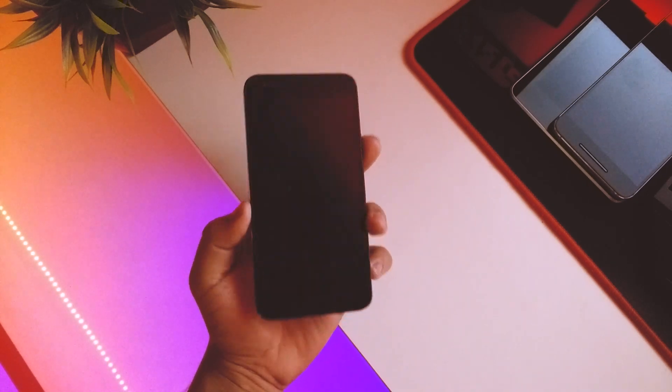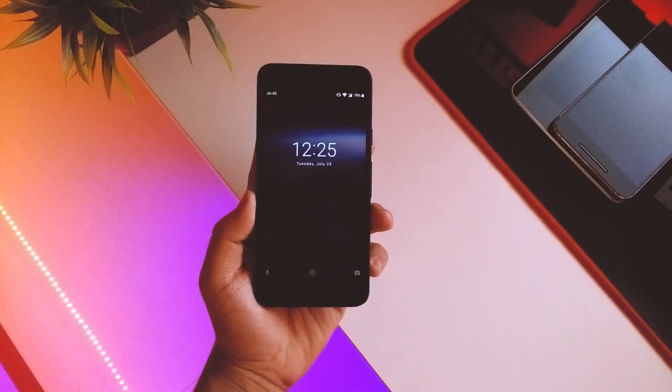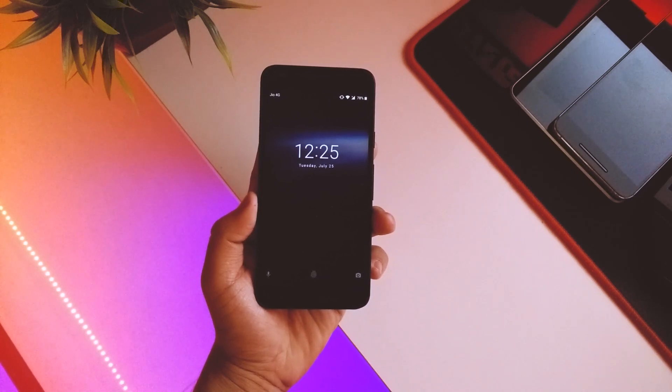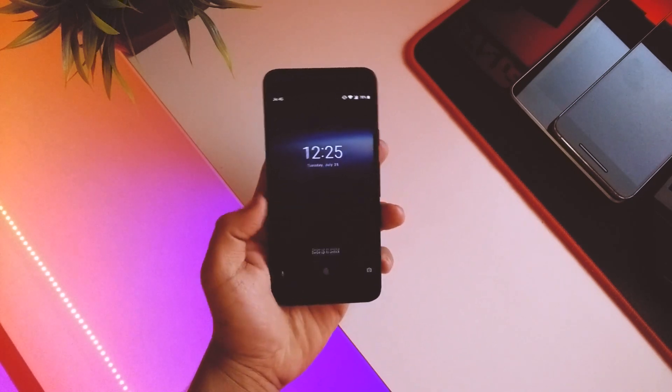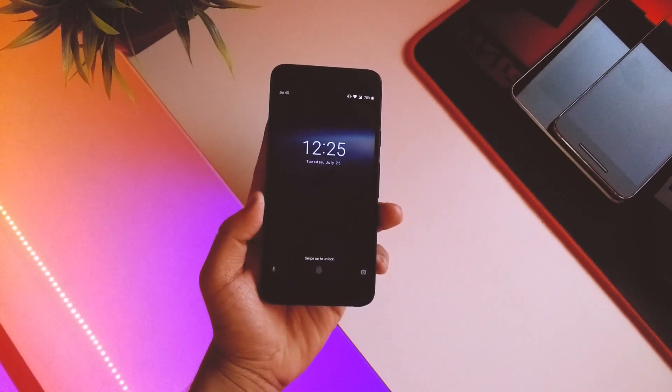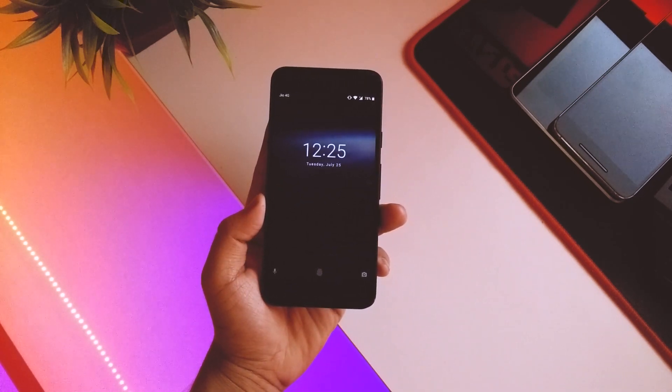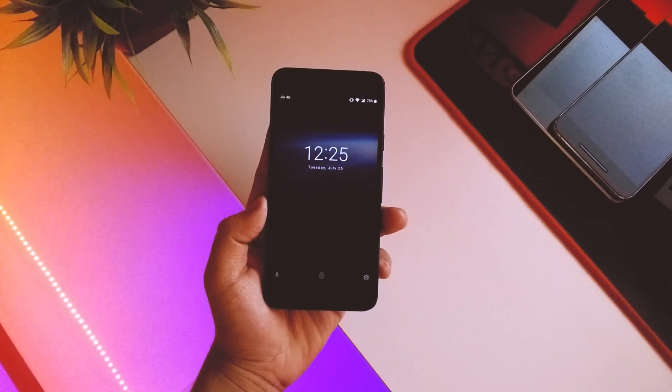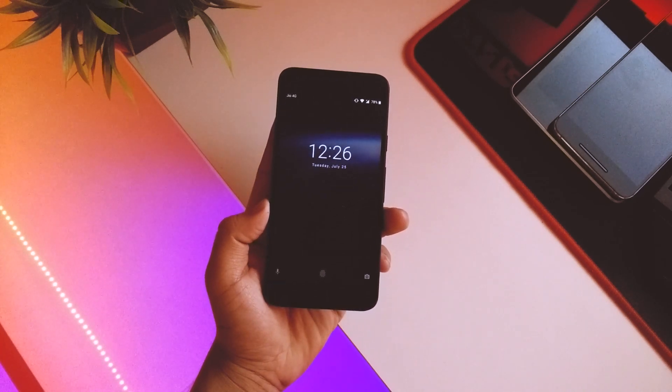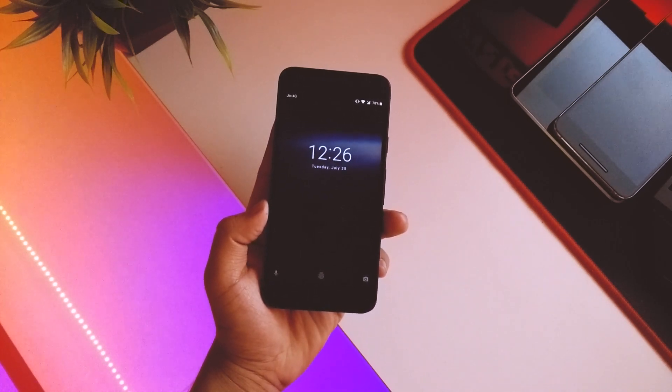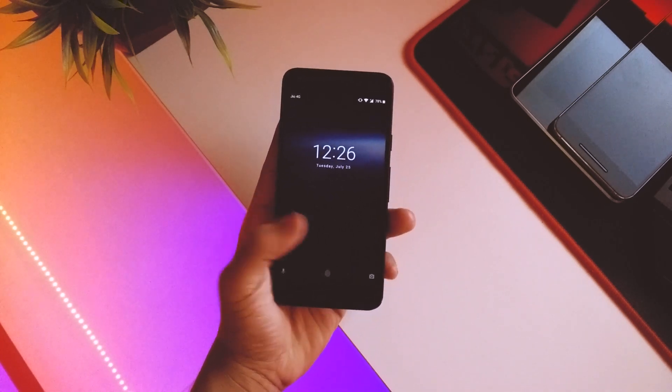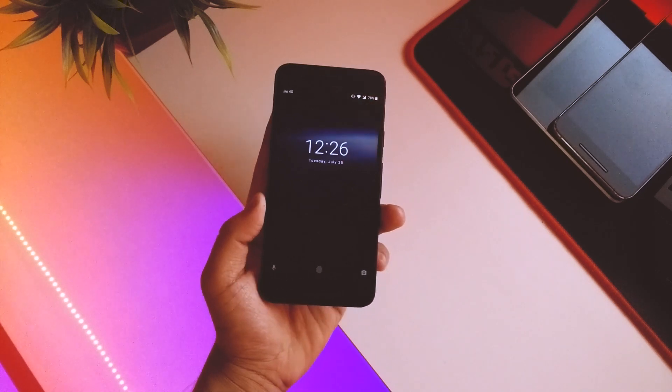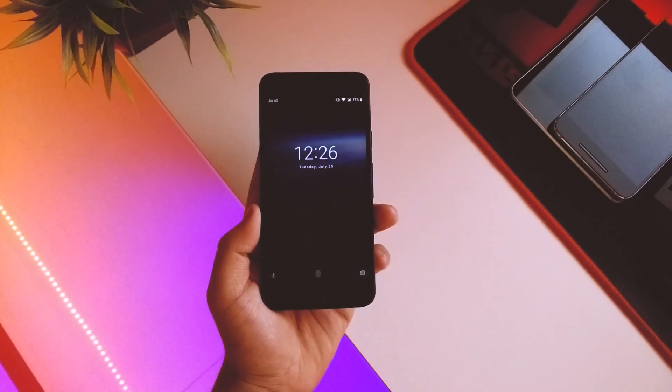So the first difference you'll notice here is on the lock screen. I think the font regarding the date and time is changed. I am not 100% sure about that, but I think it's changed. So the first change here is in the lock screen itself.